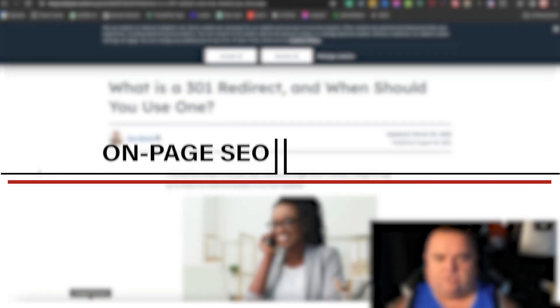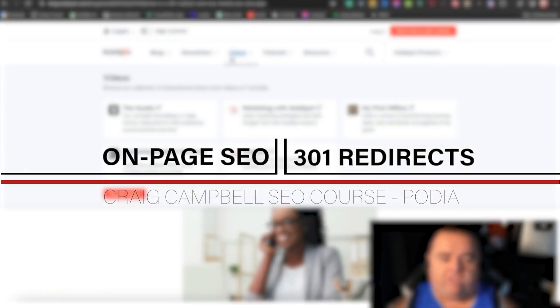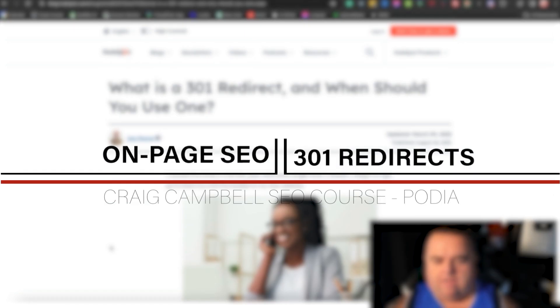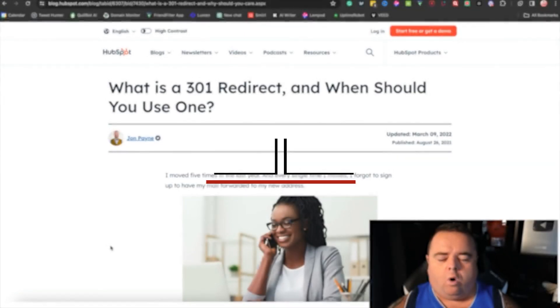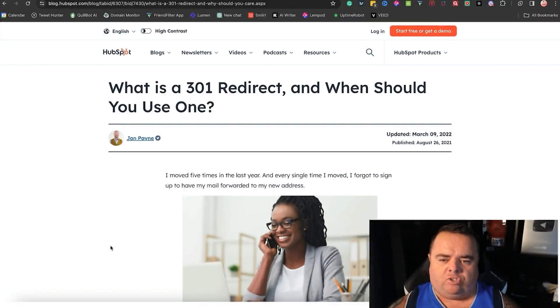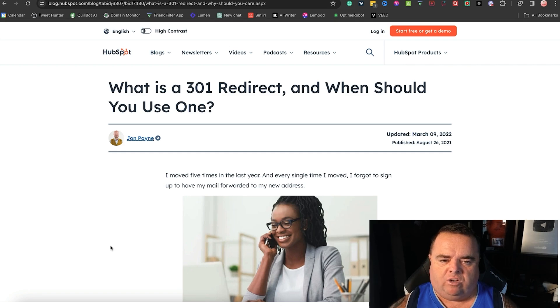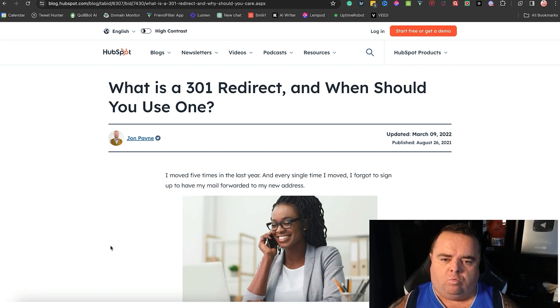I'm going to talk a bit about redirects in this video. What is a redirect and when should you use one? There are different types of redirects which we'll talk about in a moment but what is a 301 redirect?